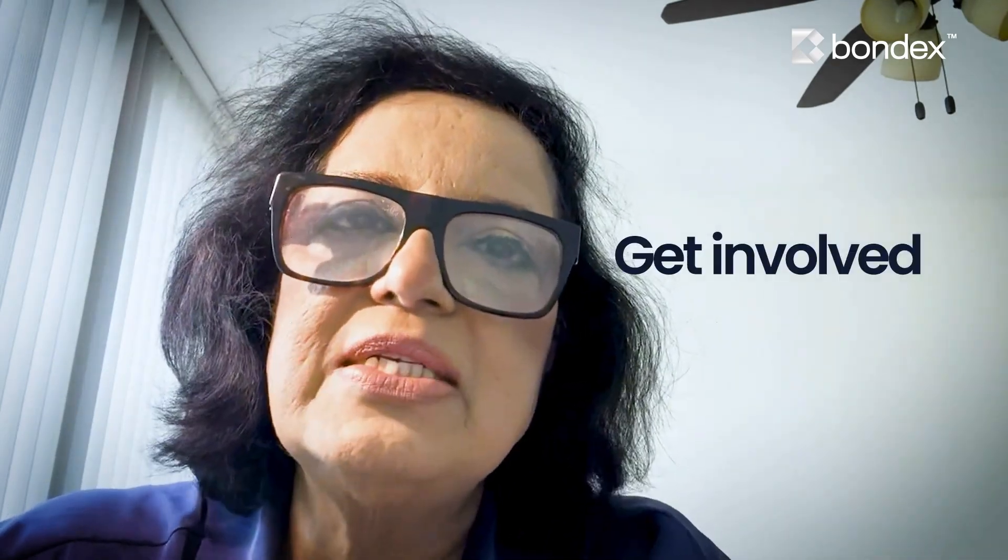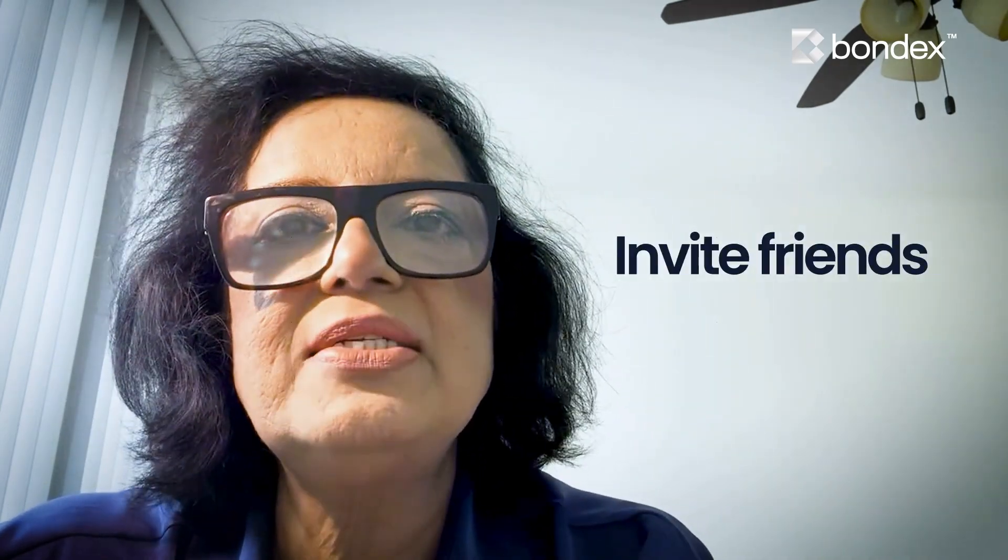An exciting time to be at Bondex. Get involved, invite friends, invite companies or make referrals to the open jobs and collect bounties in thousands of US dollars upon successful placements. And above all, get ready to partake in the upcoming airdrops.